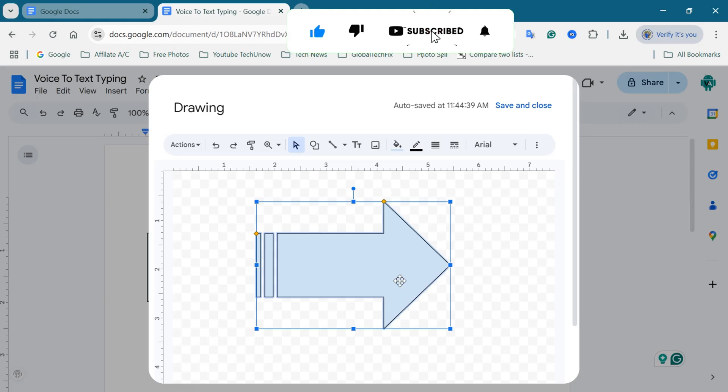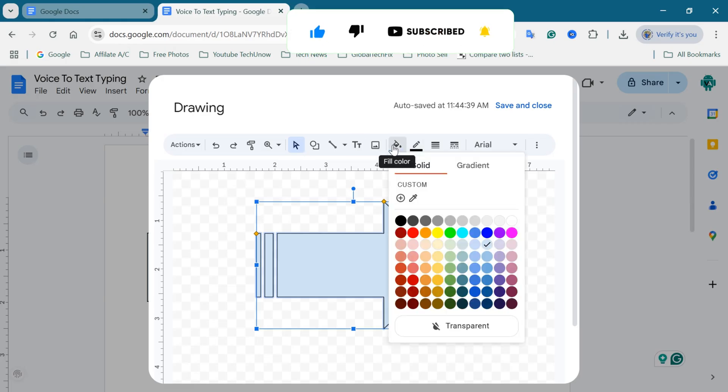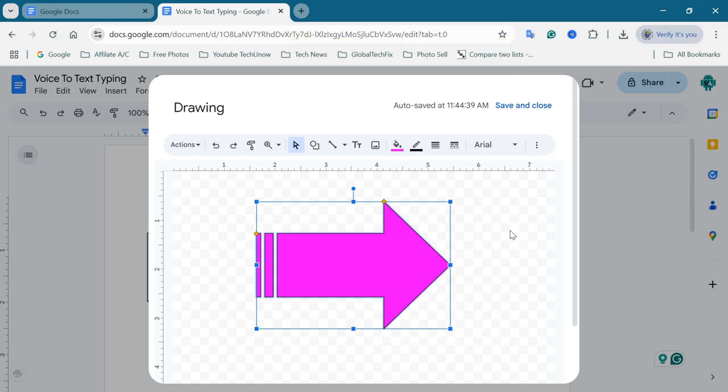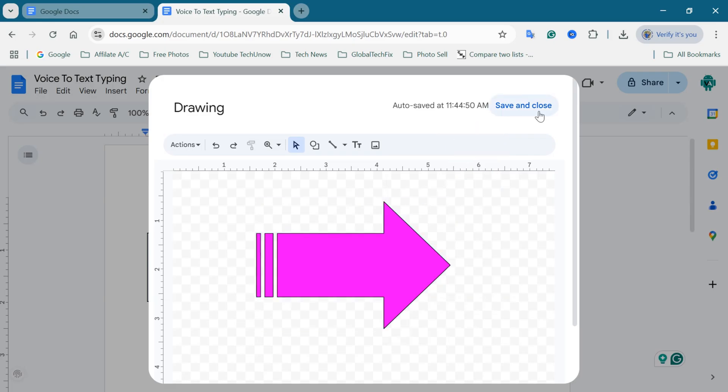After inserting, you can customize the shape, resize, rotate, fill with color, or add a border. Once you're done, click on the Save and Close button.